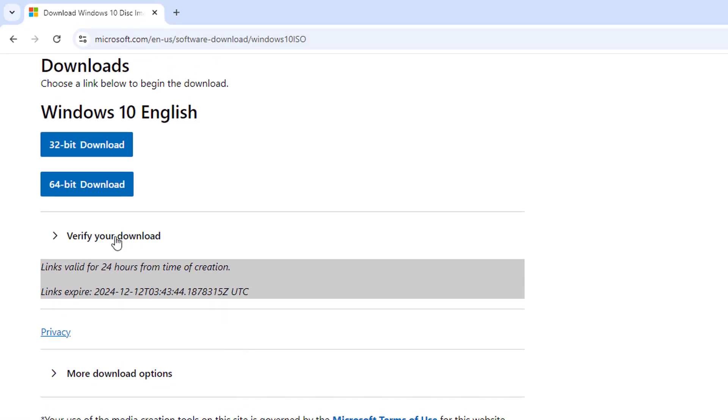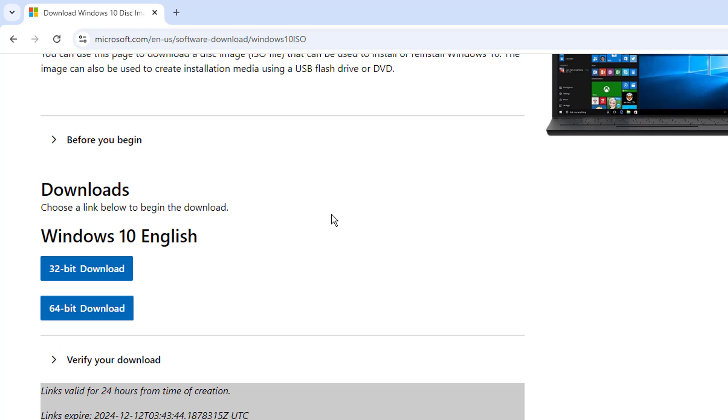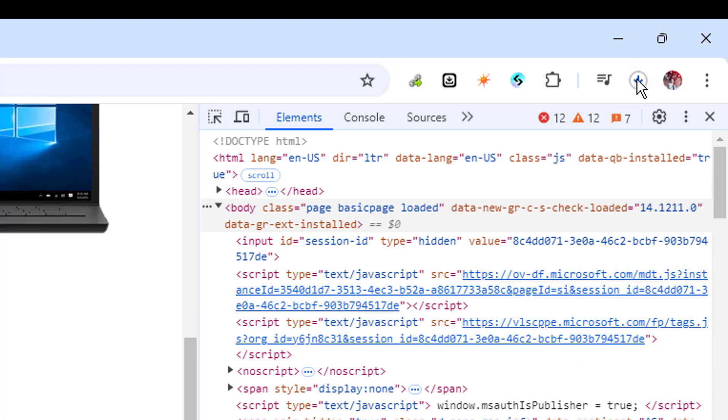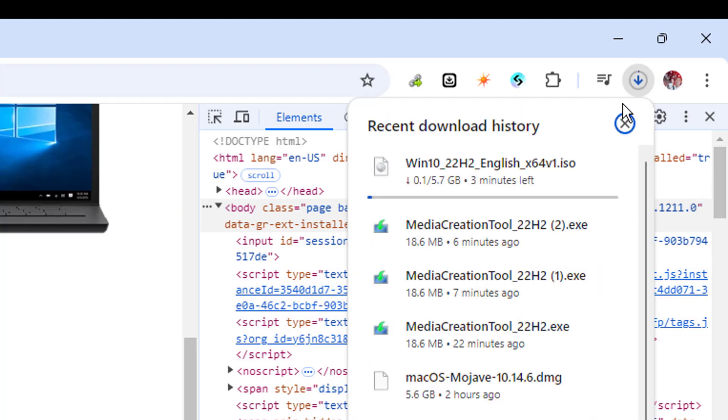Hopefully this quick video will surely help you to download your Windows 10 ISO from the Microsoft official website only. And if you found this video helpful, do not forget to like and subscribe and I see you in the next video.